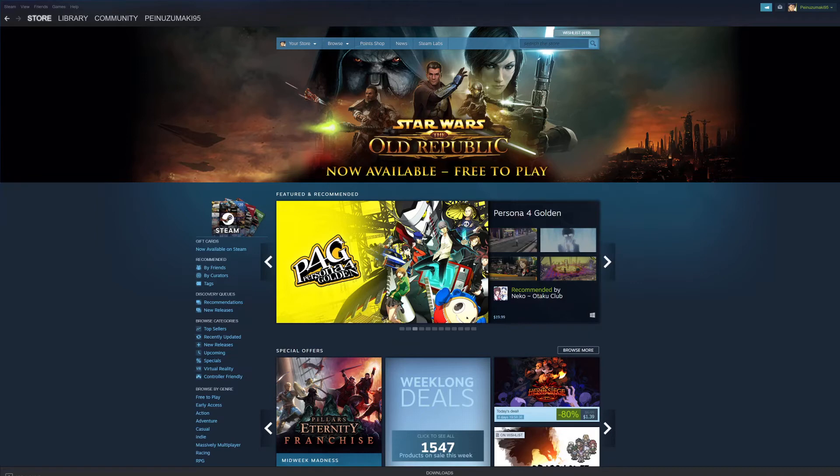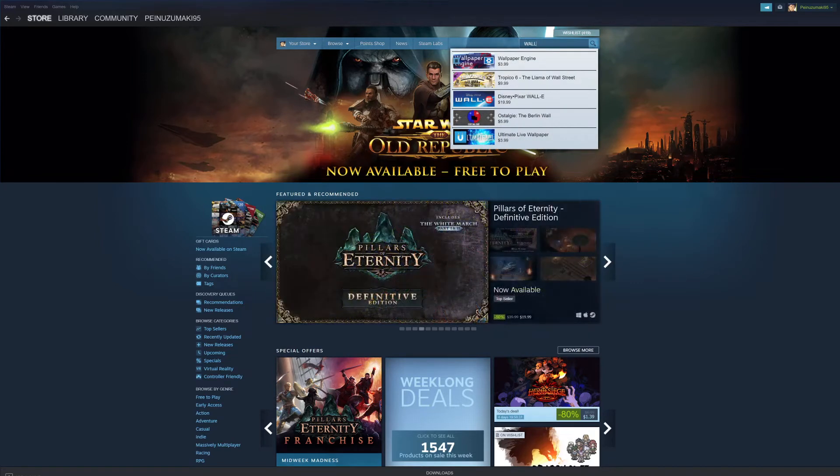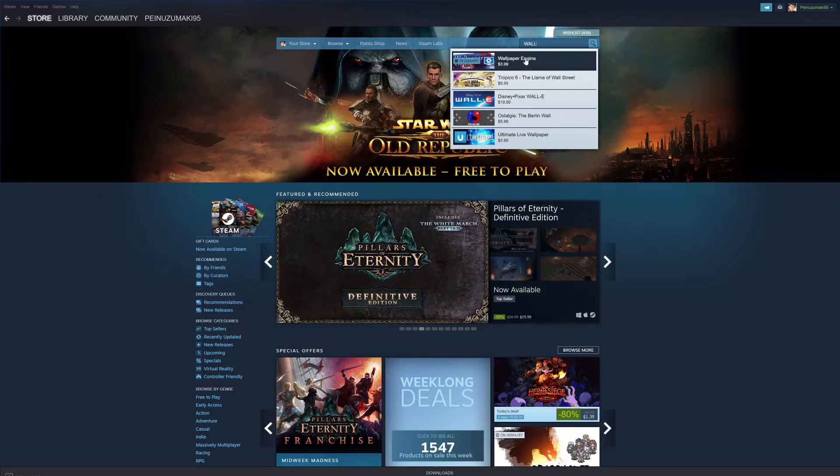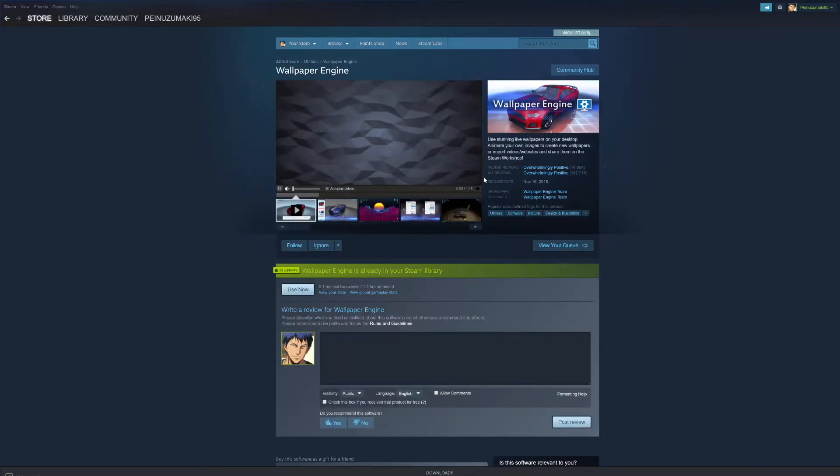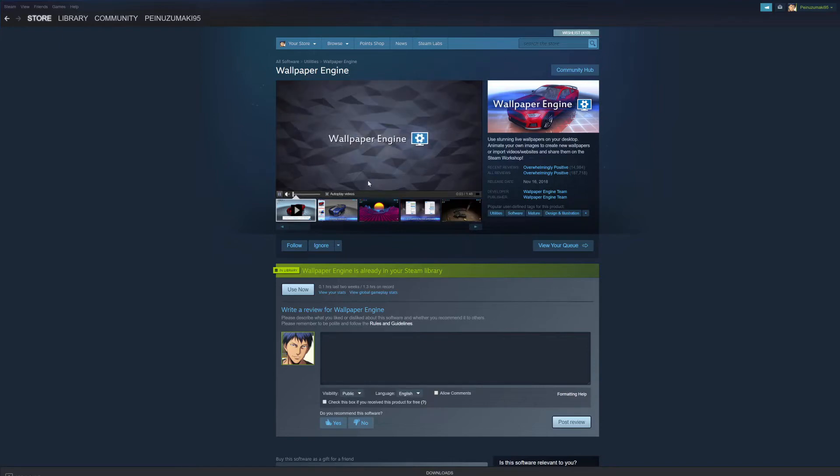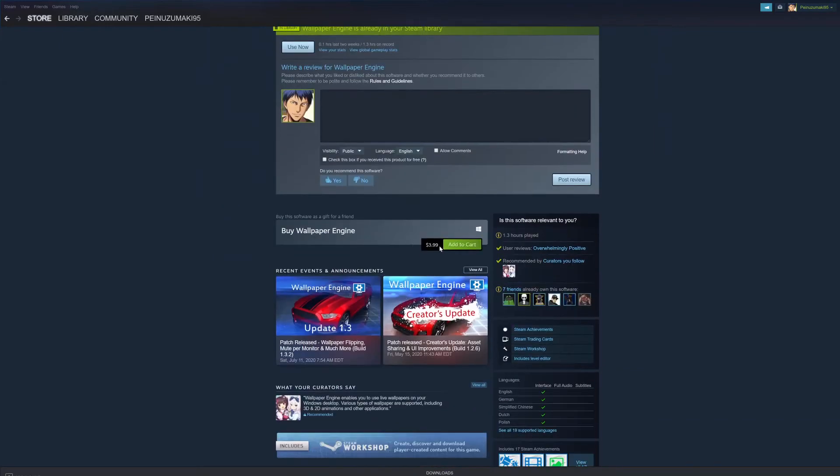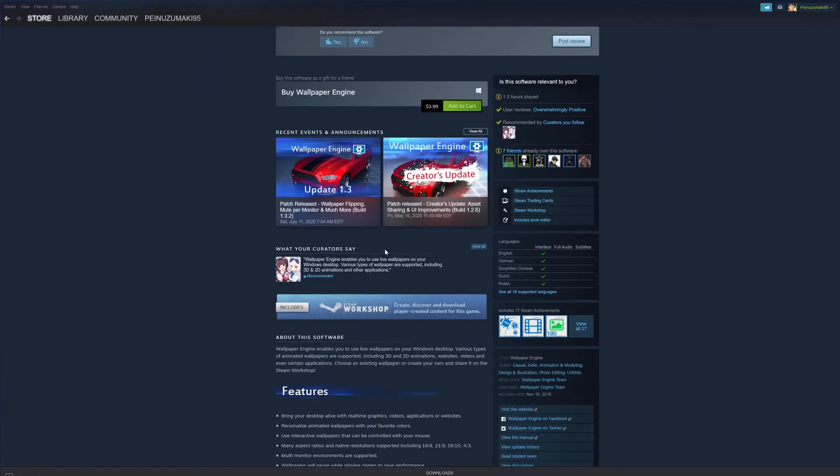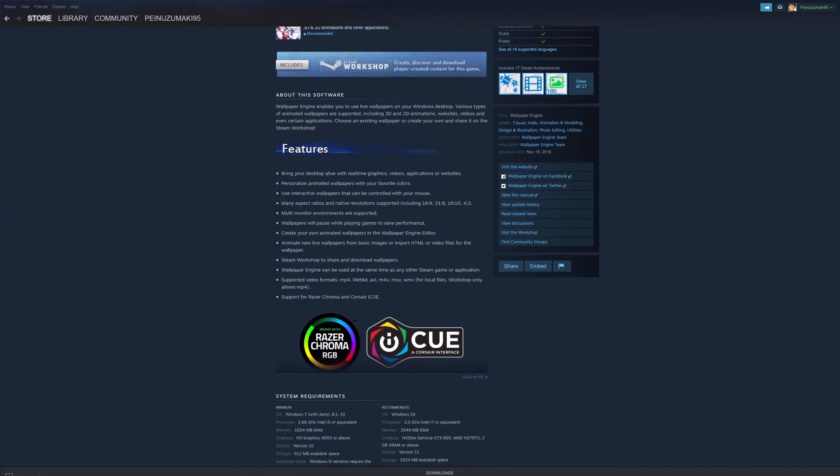What you want to do is search the store. You're looking for Wallpaper Engine. It comes right up - Wallpaper Engine. It's four dollars so it's cheap and you can read about the features here.